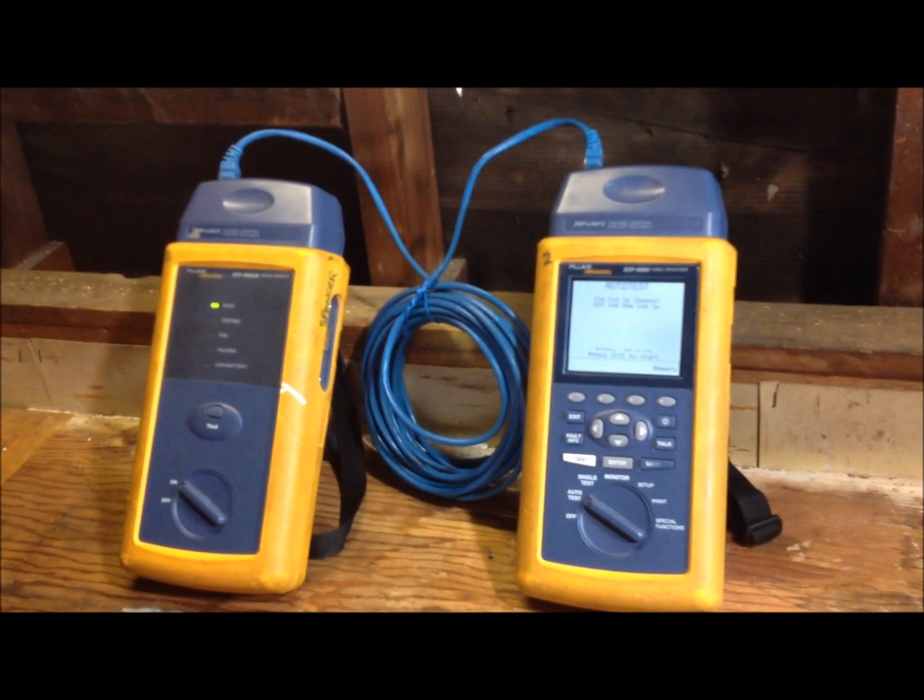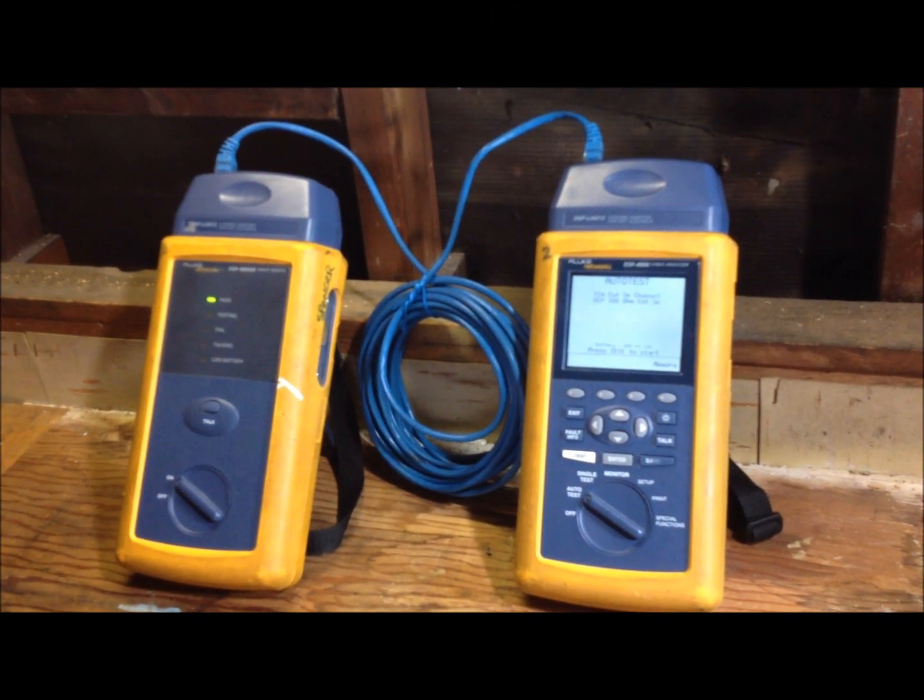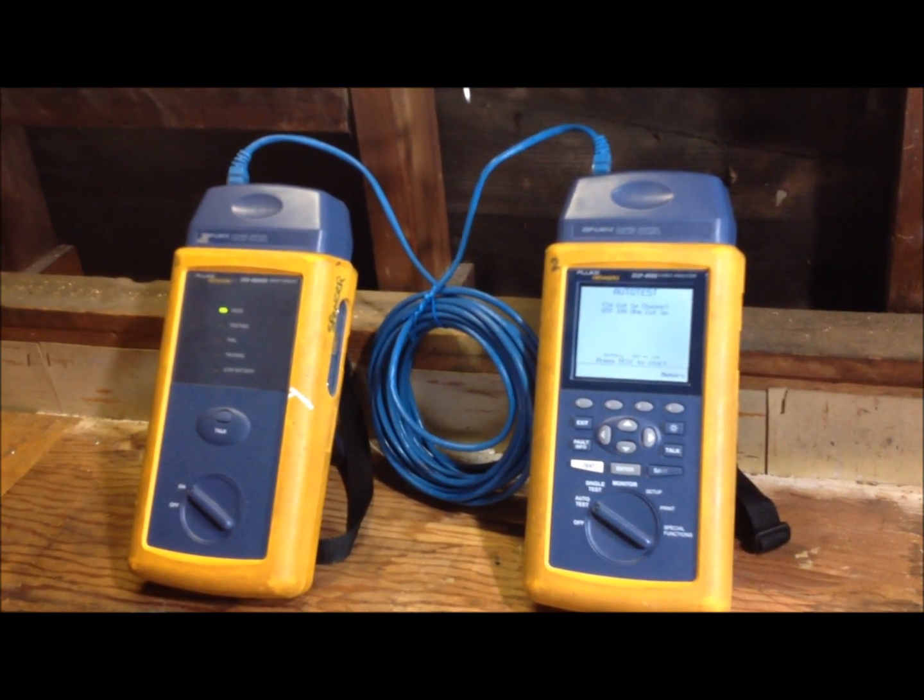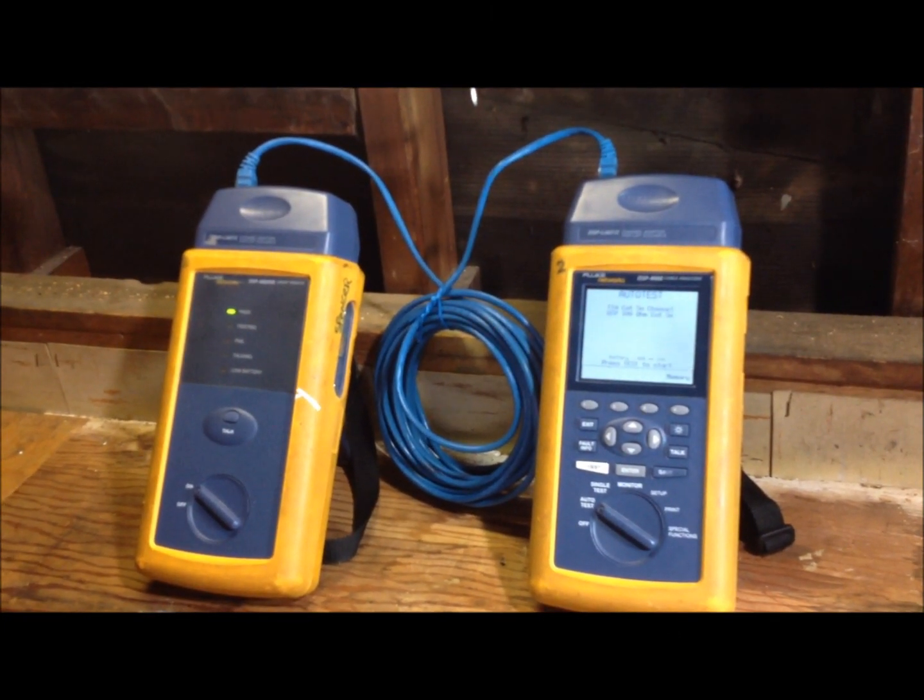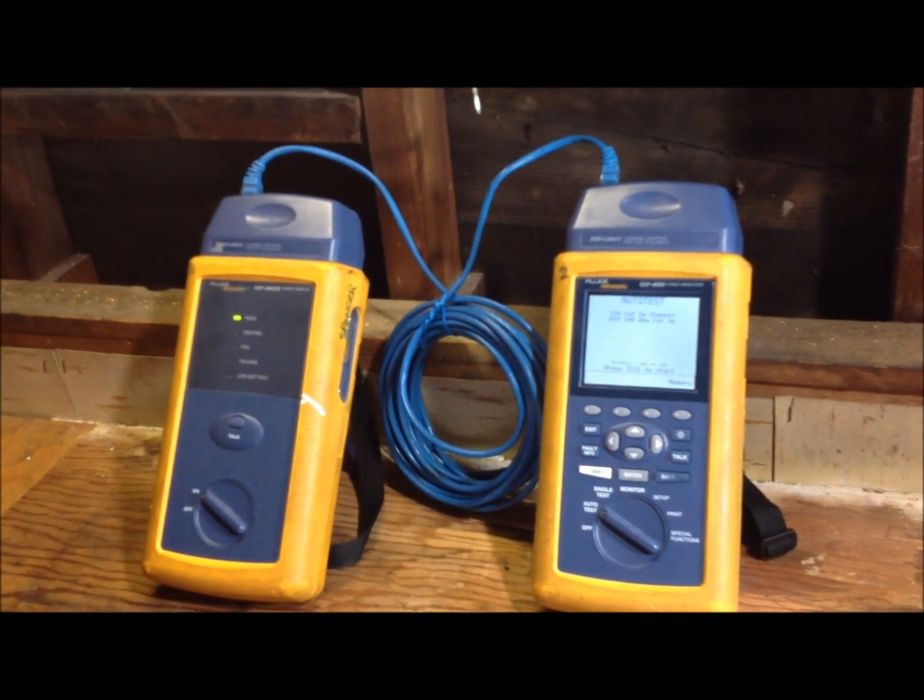Hi my name is Dan and today I'm going to show you guys how to use your Fluke DSP 4000 cable tester.